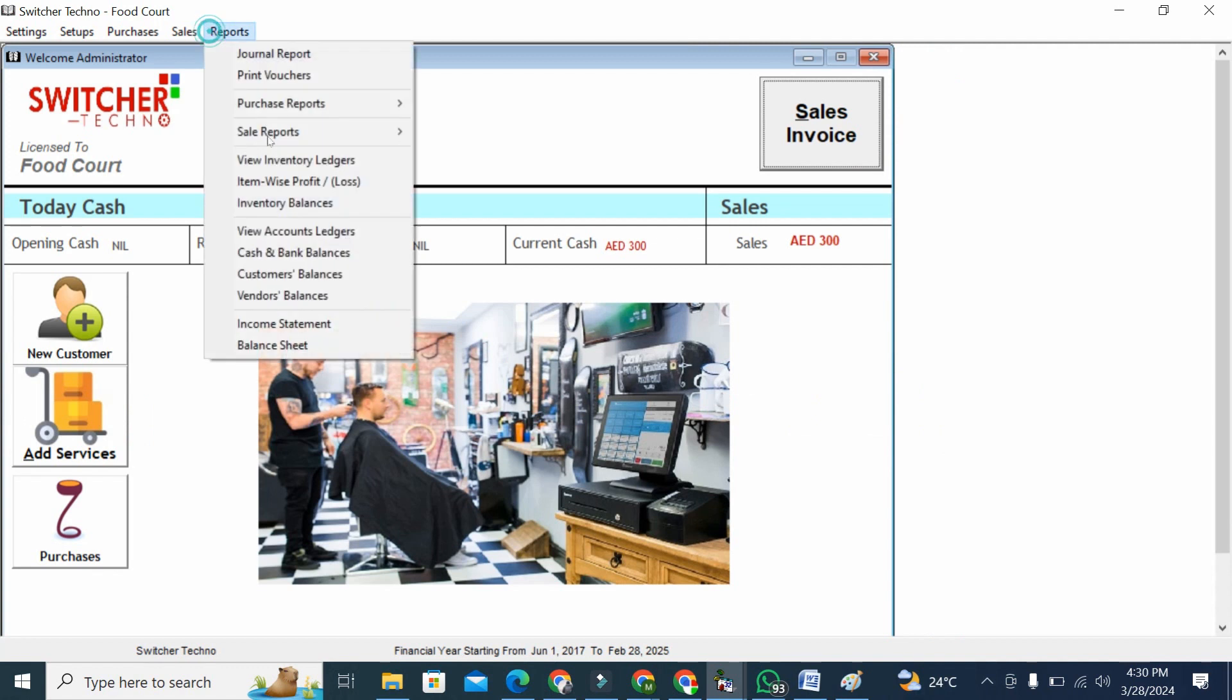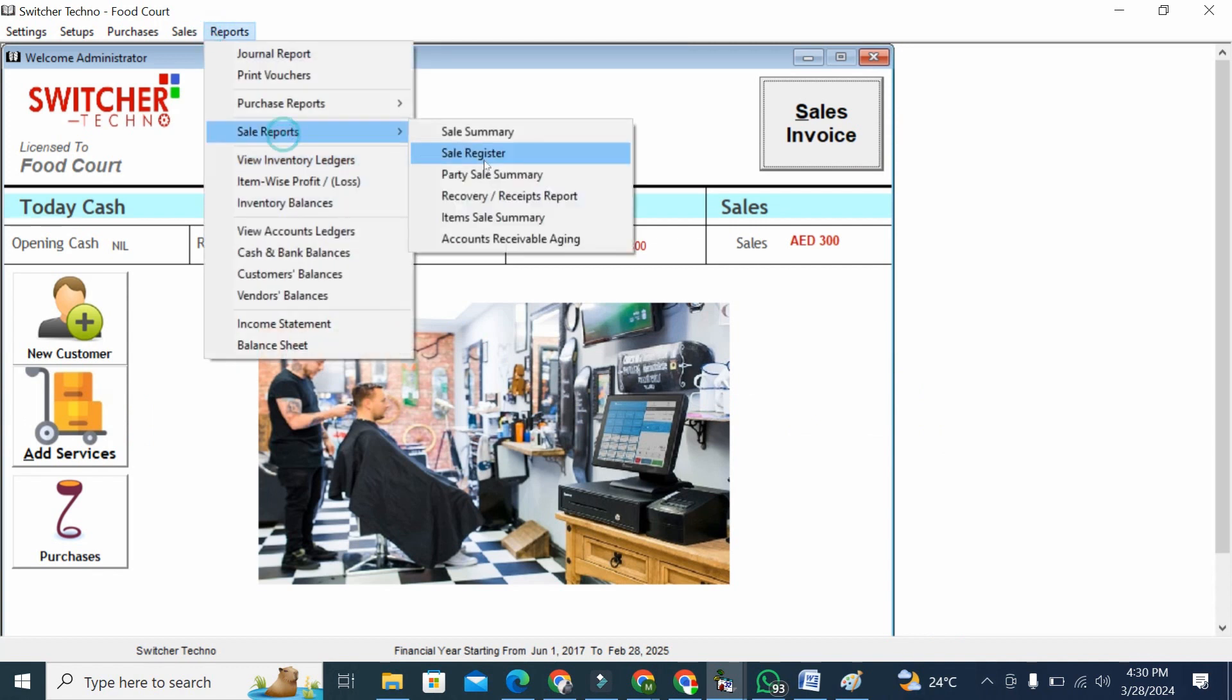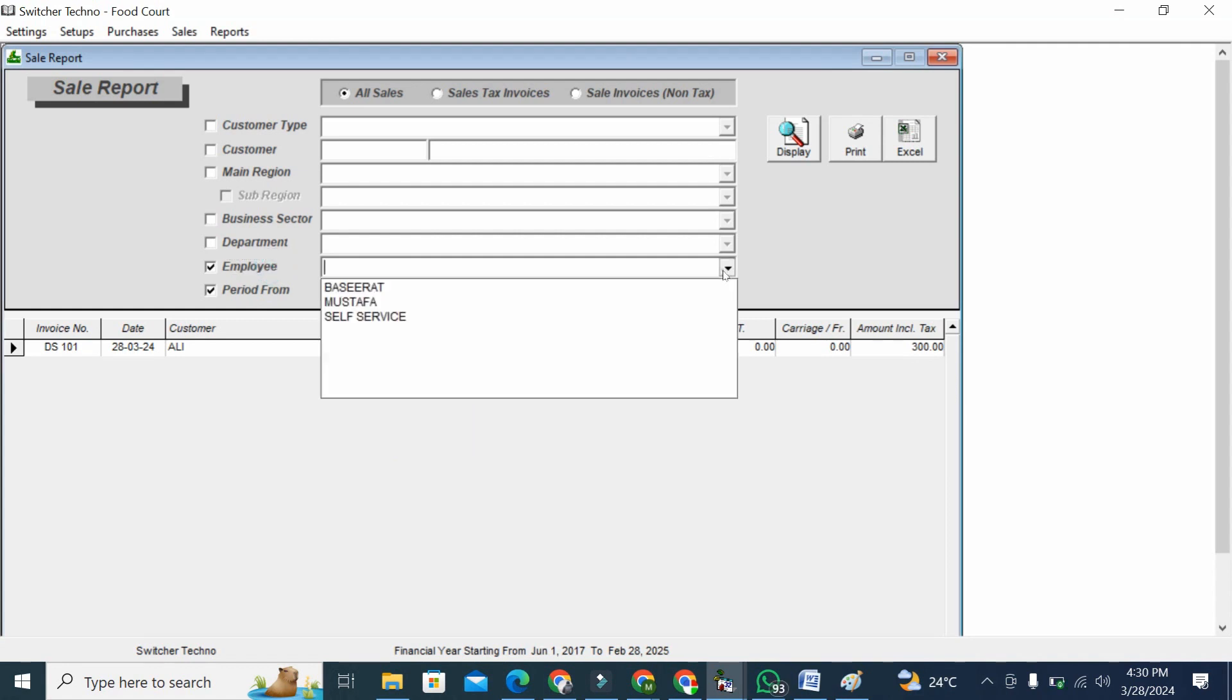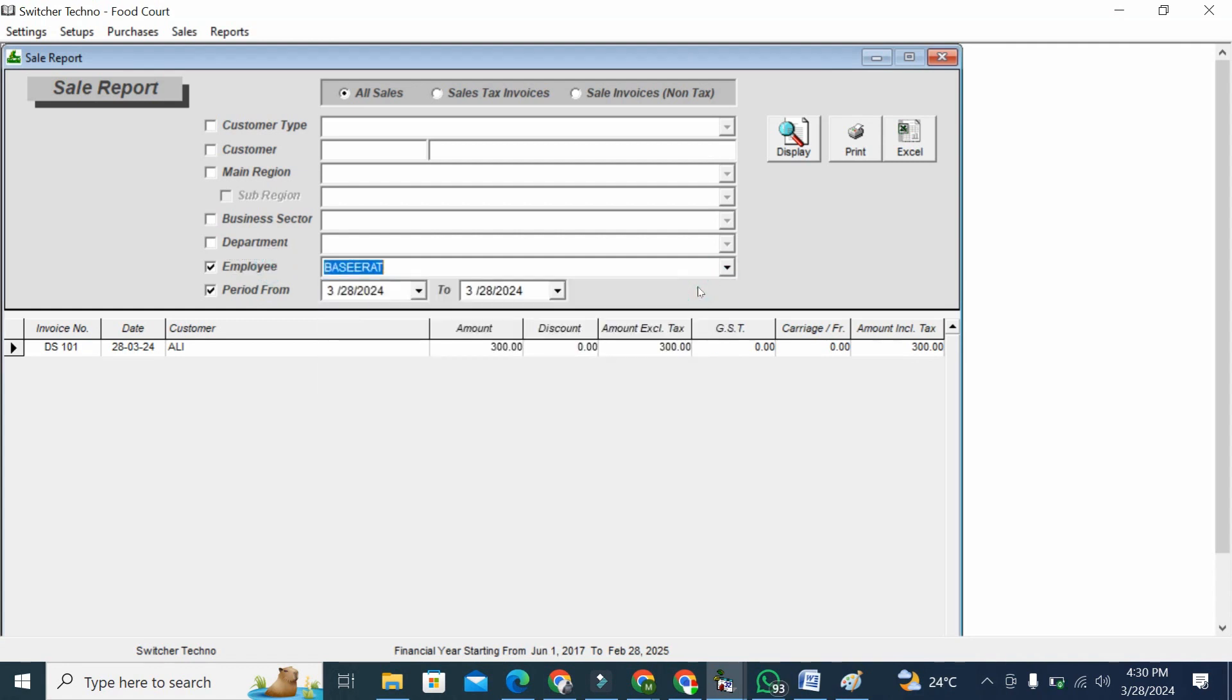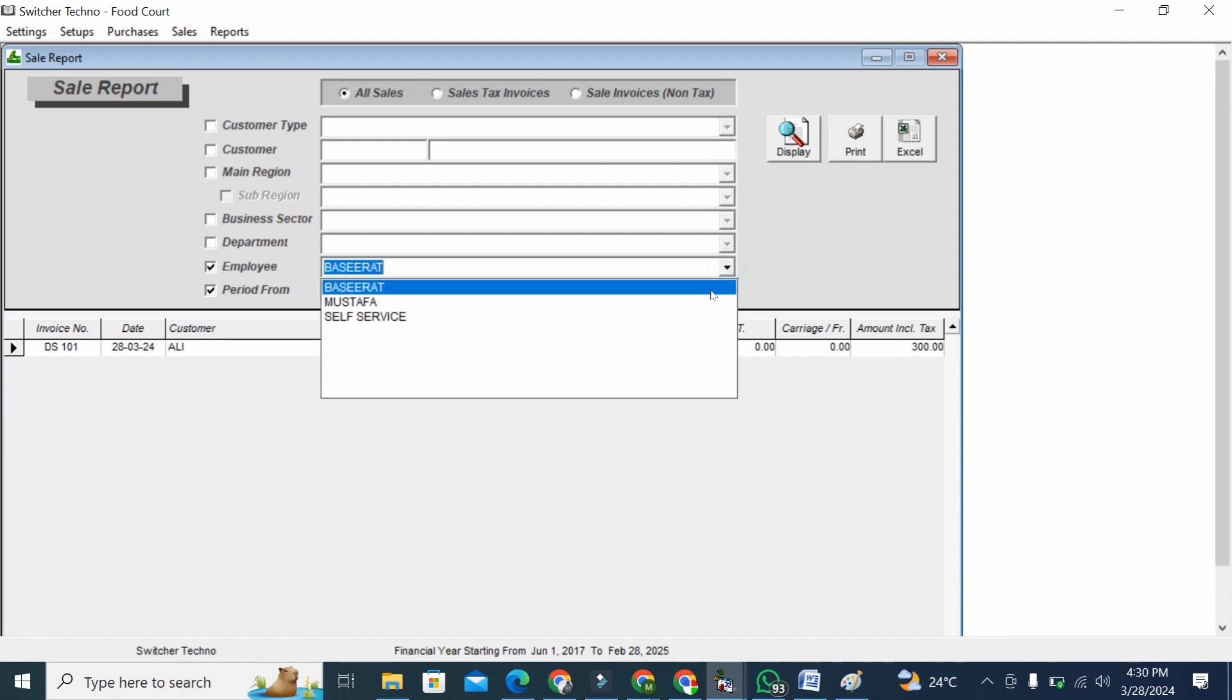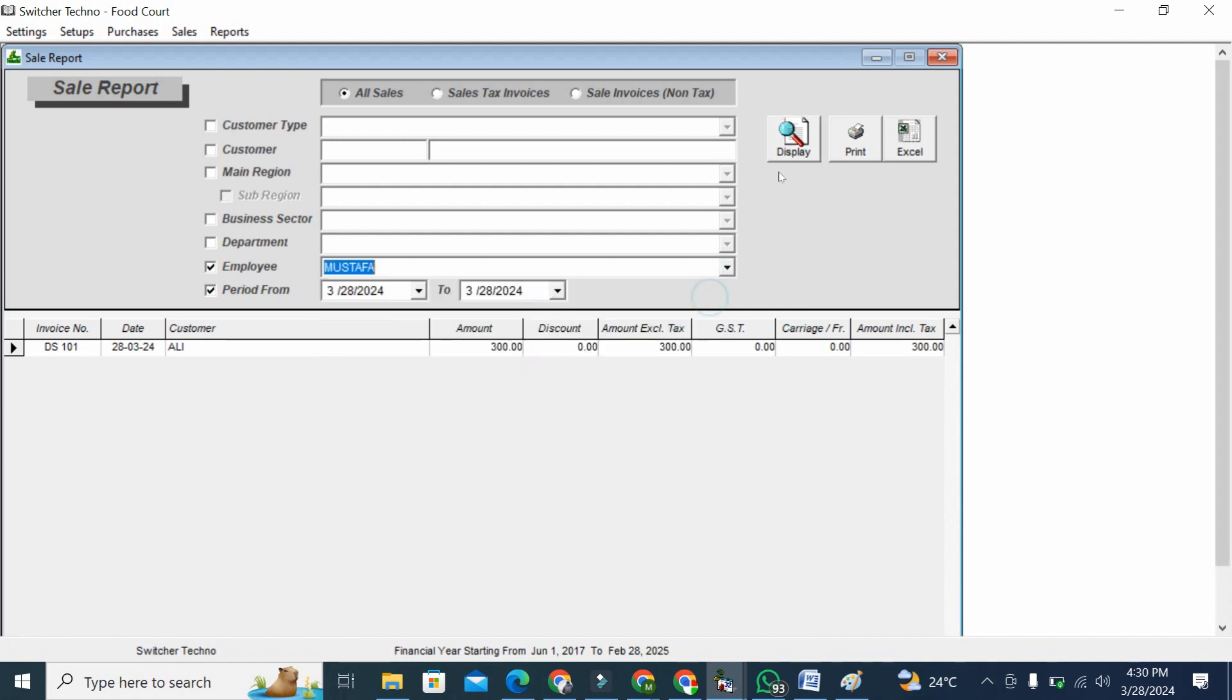If I want to check employee-wise, like who gave the services to my customer - because I have to give commission to my employee - I can check the report employee-wise also. Now Basira dealt with one customer. If I want to see Mustafa, Mustafa hasn't dealt with any customer right now.